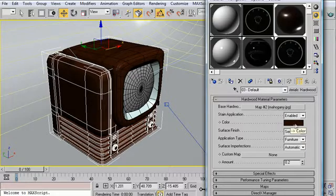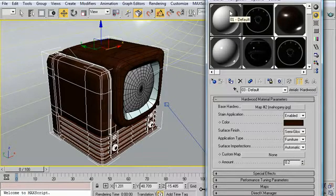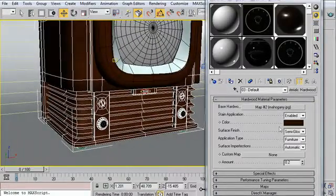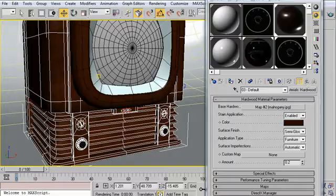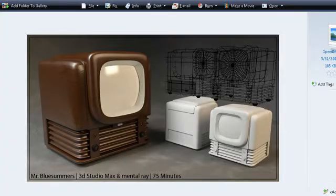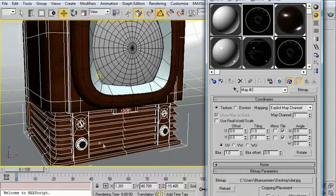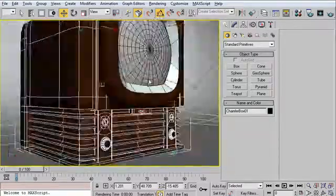I darkened it up a lot using the stain, and then gave it a few finished applications, and I'm done. The only materials on here that actually use a bitmap are the wood for the actual television housing, the logo — which you can't really see in the render anyway — and then the dial, which you can see right here. I used a JPEG for the dial. And then the rest of it is modeling, which is what the competition is all about.